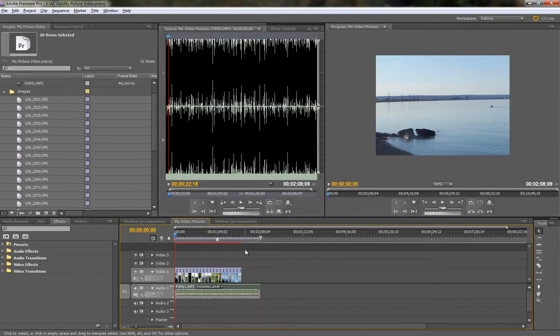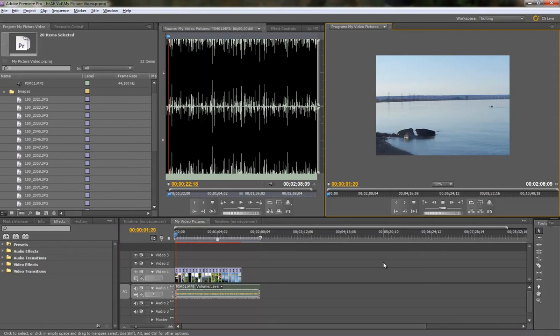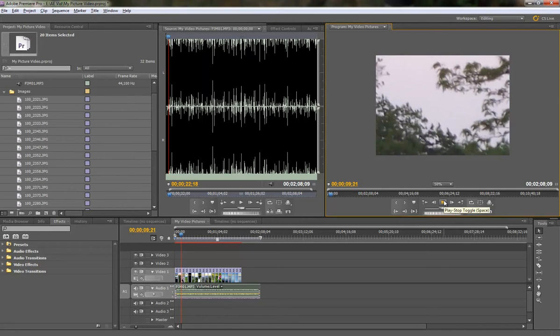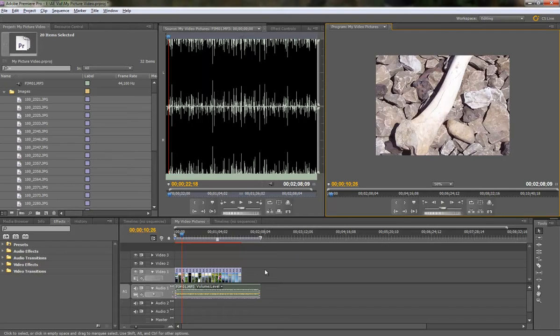I'm going to drag them right down on the timeline. And so we can see here that puts the pictures on automatically. So you can see it's all their pictures on there and gives us a start. But it's not what we want.